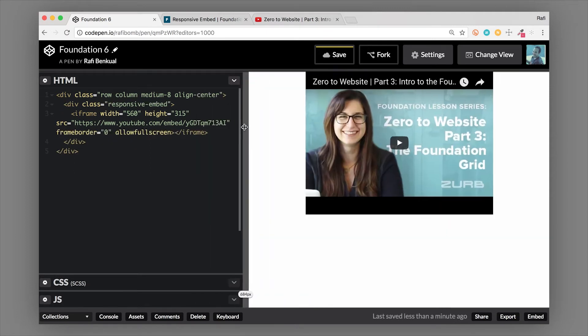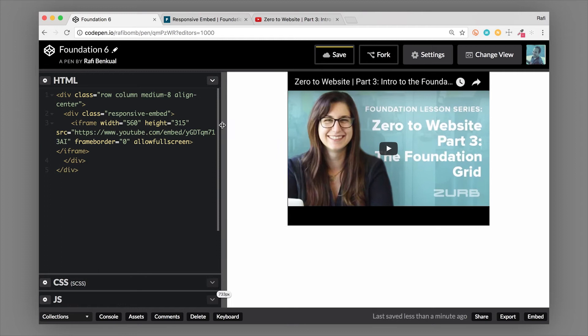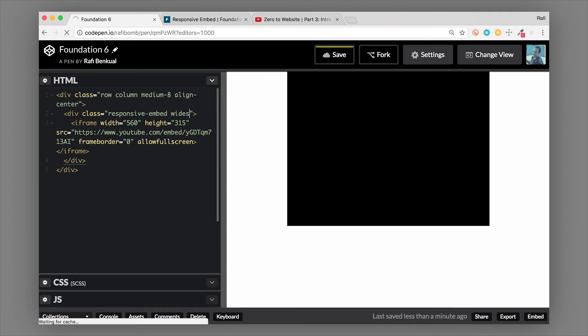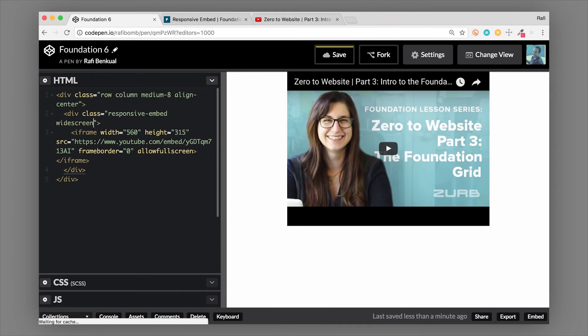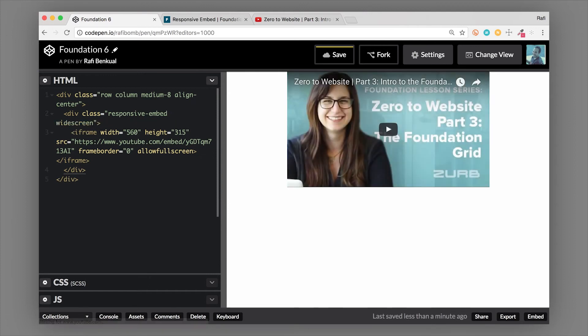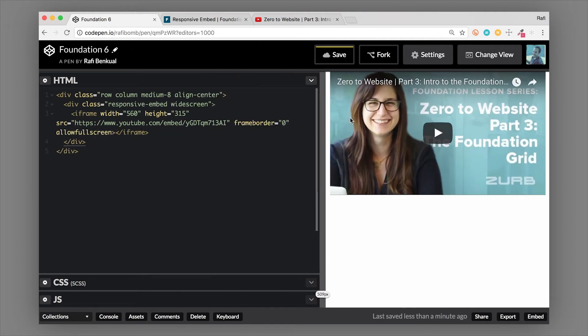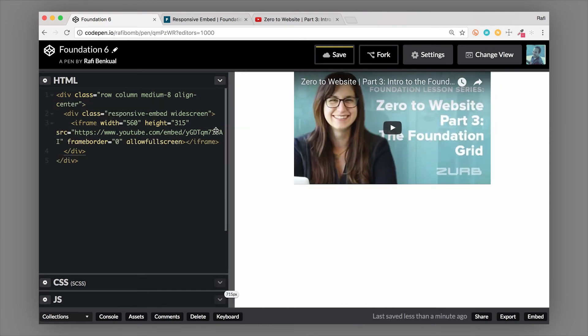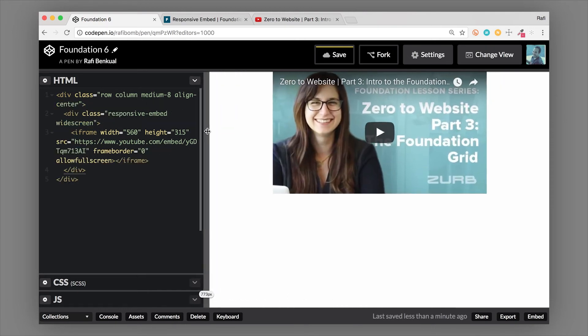But you can see these black bars at the top and the bottom. And that's because this video is actually a widescreen video. So we need to adjust for that aspect ratio. So we're going to add the widescreen class to this. So widescreen modifier class now fixes this. So now it is actually scaling to the proper aspect ratio. And again, it's totally responsive, which is freaking magic. That's awesome.